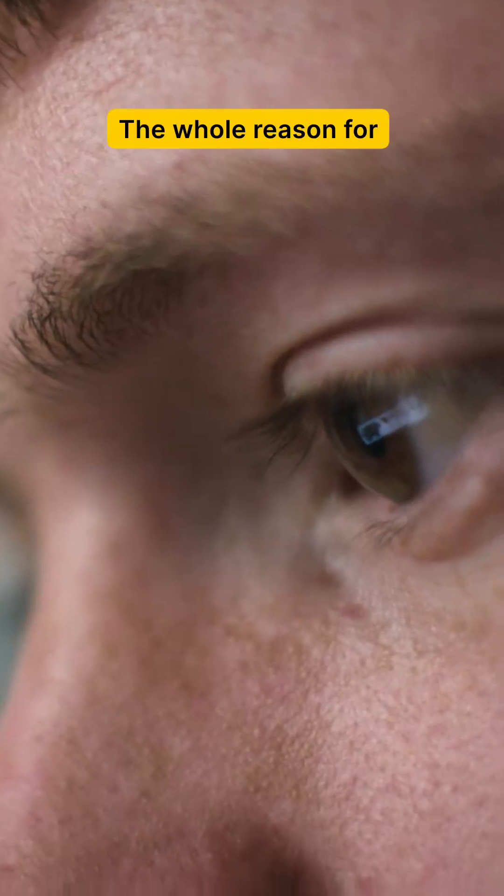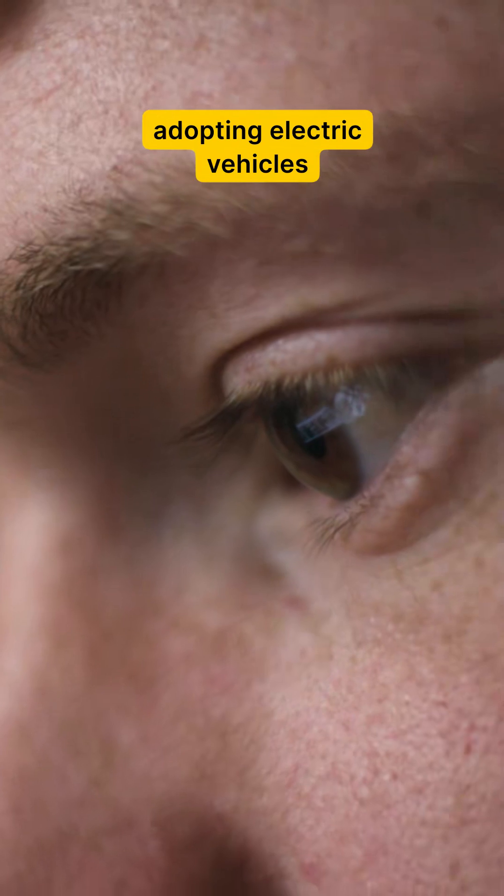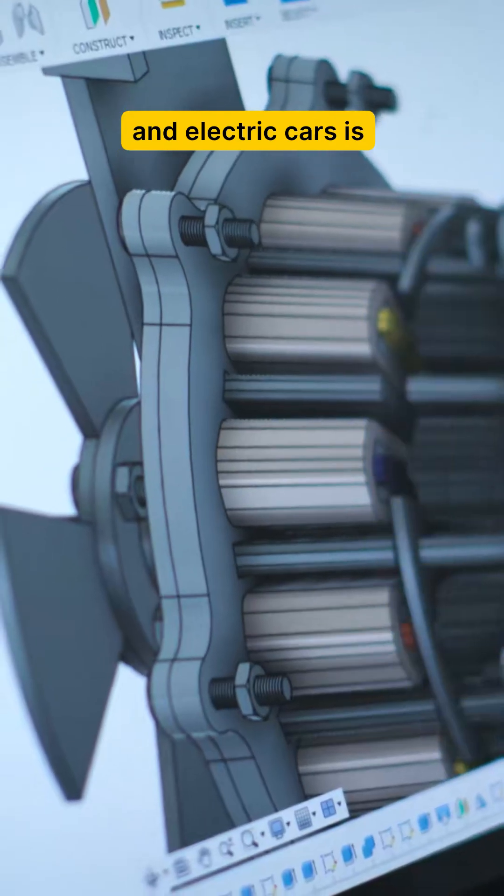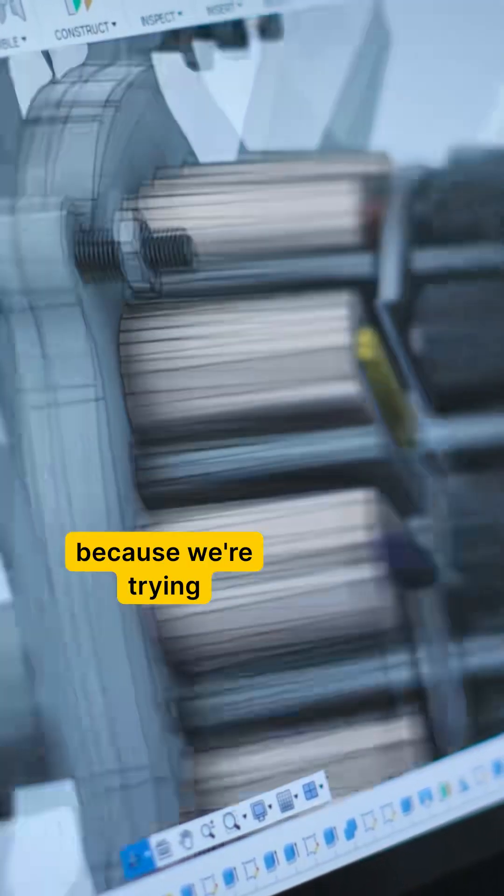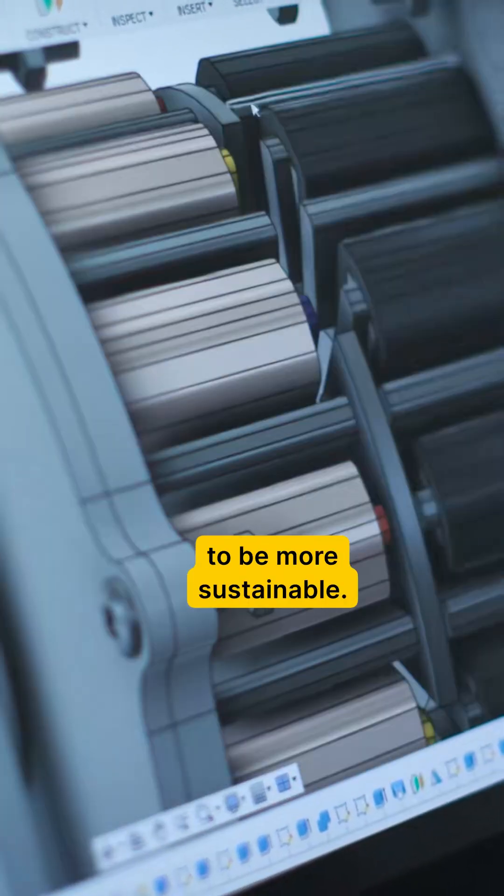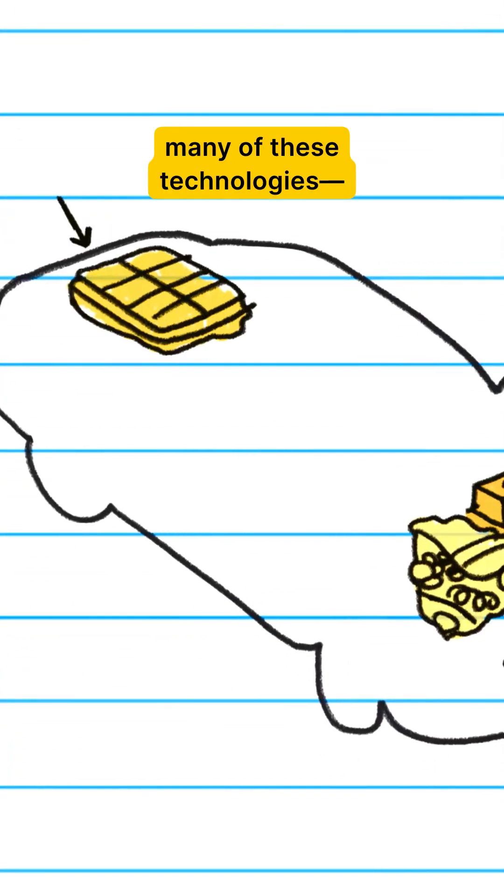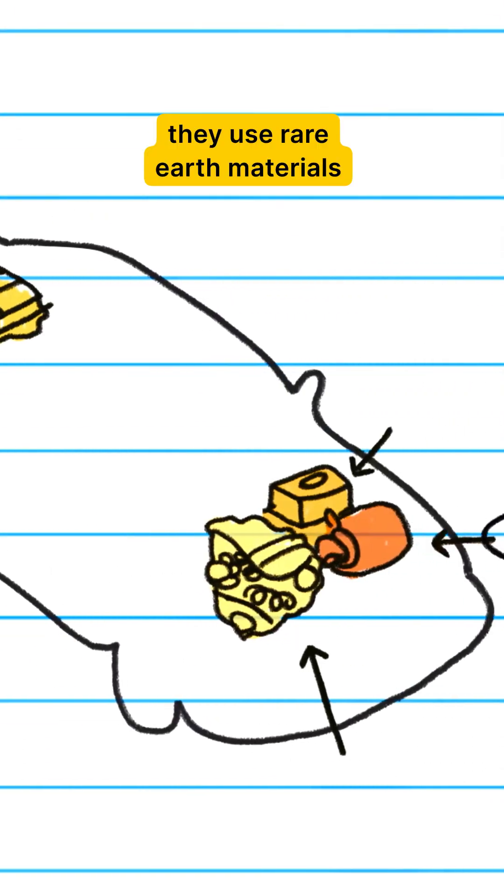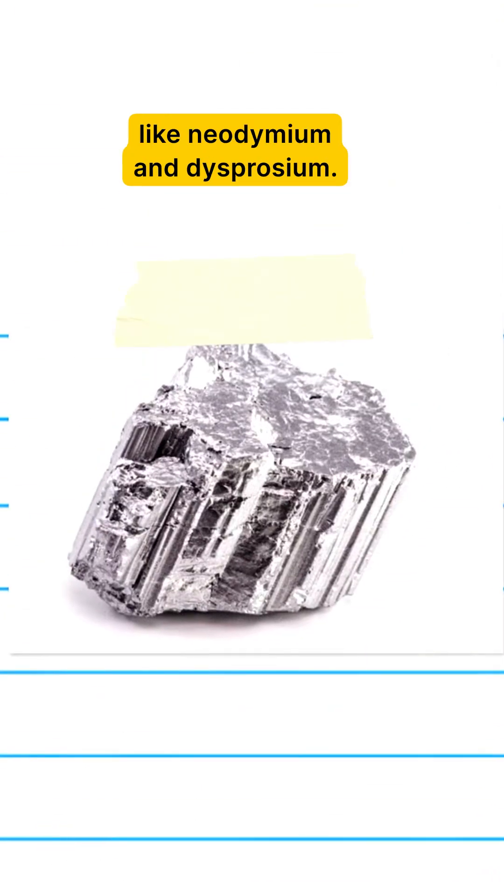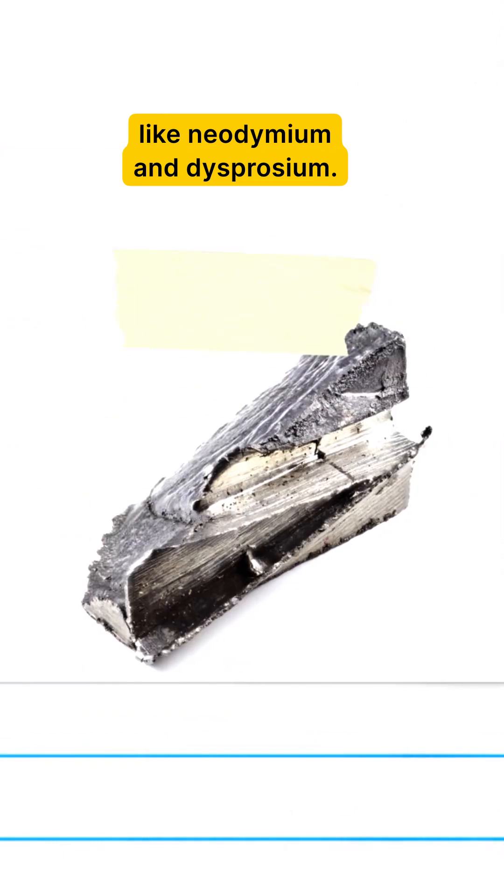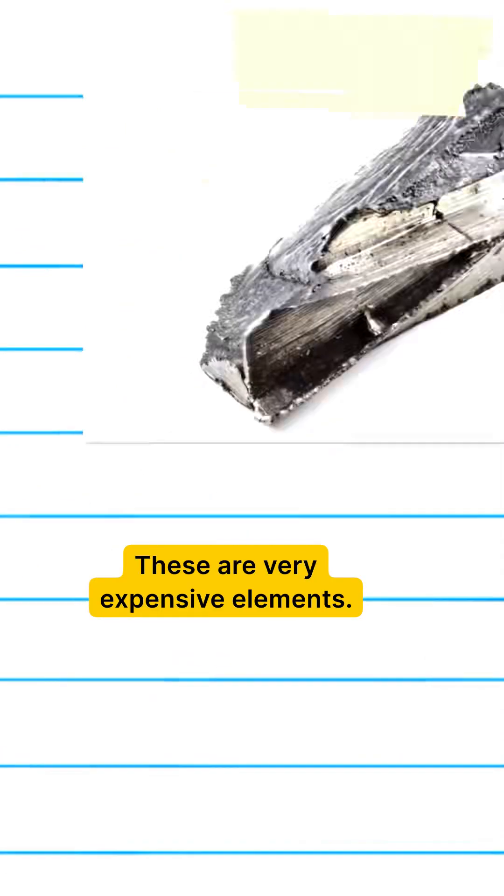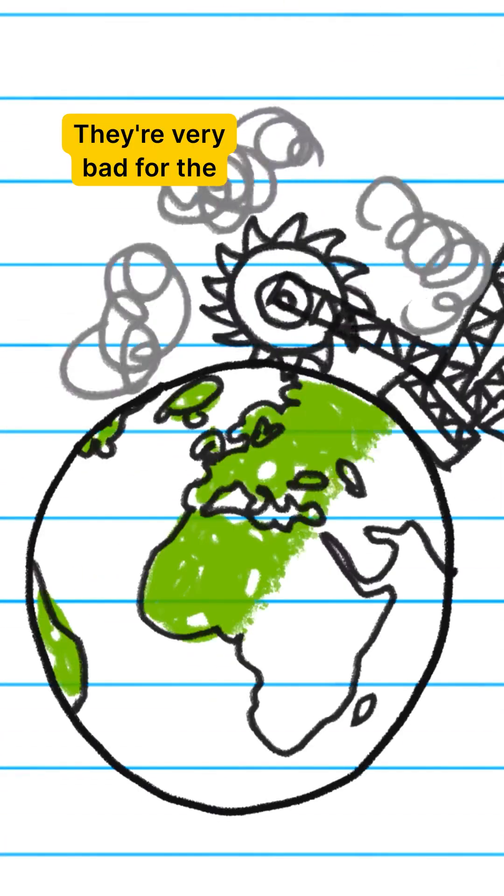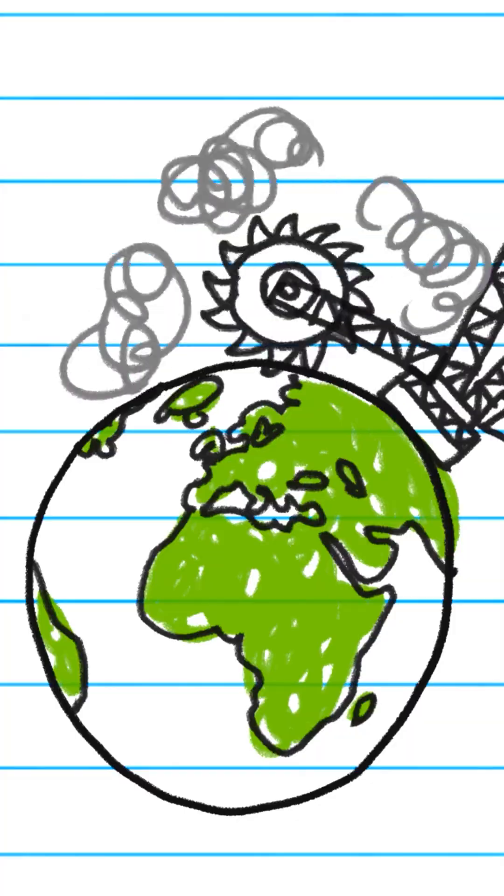The whole reason for adopting electric vehicles and electric cars is because we're trying to be more sustainable. But the problem is that many of these technologies use rare earth materials like neodymium and dysprosium. These are very expensive elements. They're very bad for the environment to mine.